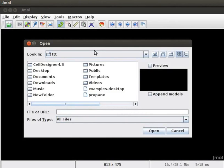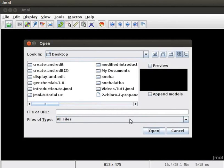My file is located on the desktop. So, I will select Desktop and click on the Open button. Type the file name in the file or URL text box. Then click on the Open button.